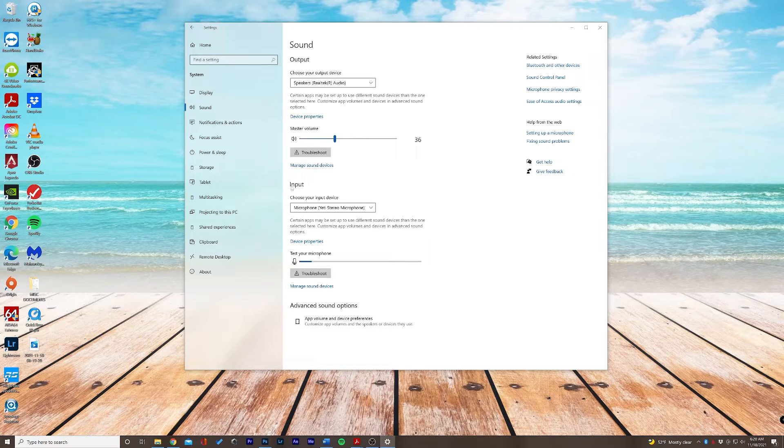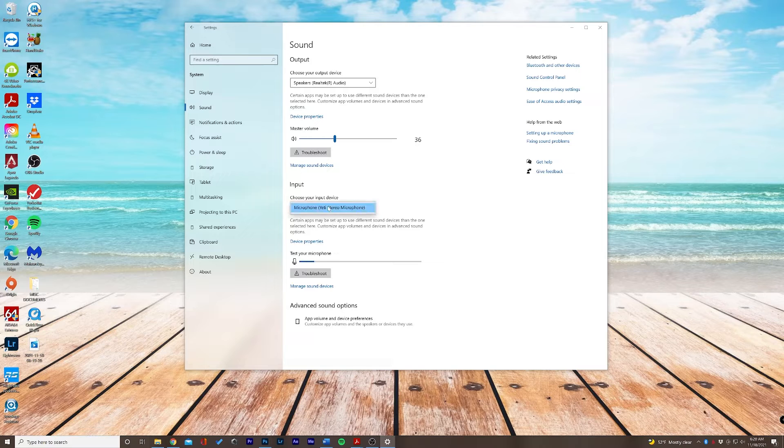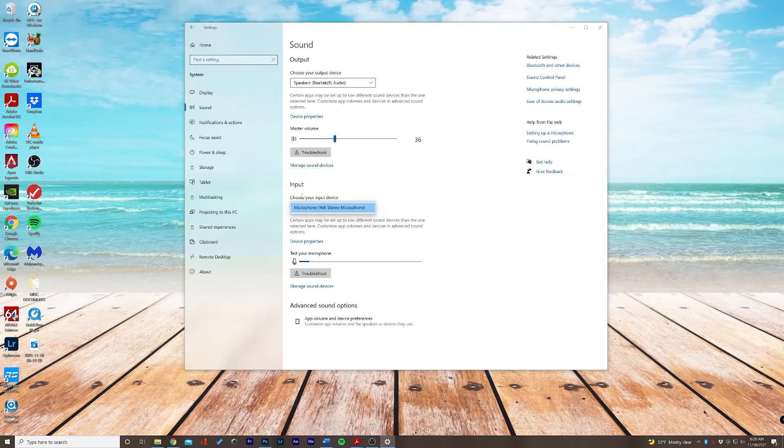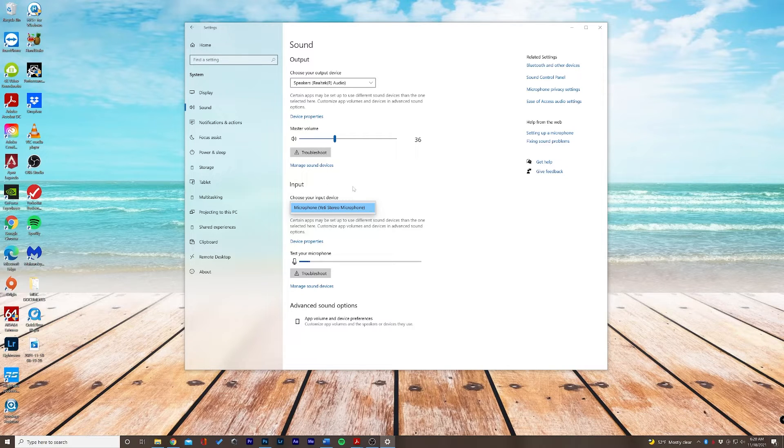Now the input, if you can see your microphone here, that's great. If you cannot see your microphone here, it's possible that you need to install your microphone drivers.